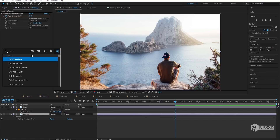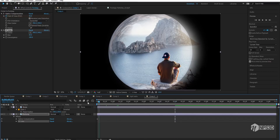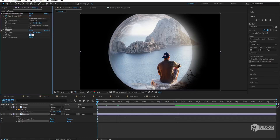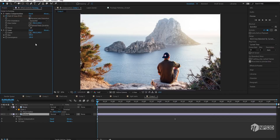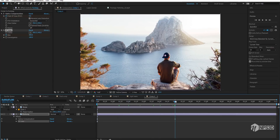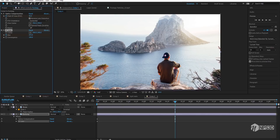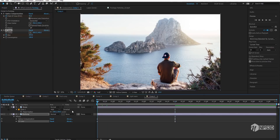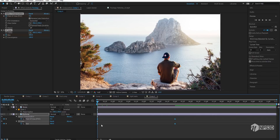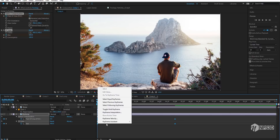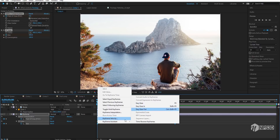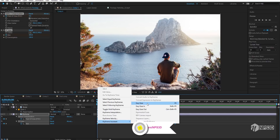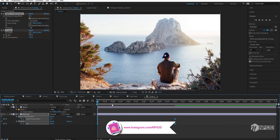Apply one more effect called CC Lens. Go to the very beginning and type 500, then add a keyframe on Size. Go to five seconds and decrease the value — you can see something happening. Press U to reveal keyframes, select both keyframes, right-click, go to Keyframe Assistant, and choose Easy Ease or press F9.